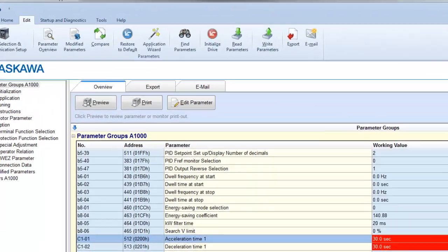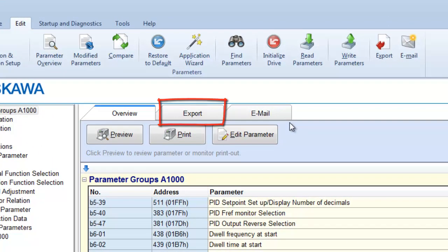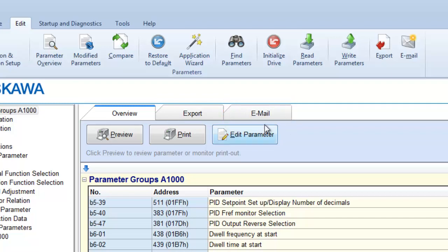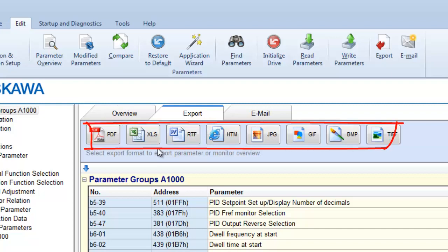Notice that at the top of the parameter list, there is an Export tab and also an Email tab. The Export tab will allow you to export your parameters into a number of different formats. This includes PDF files, Excel spreadsheets, Word documents, or even images.